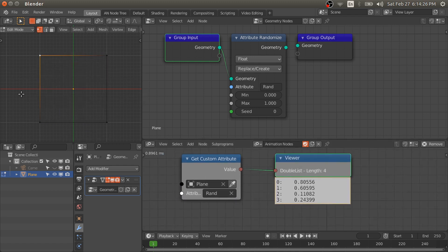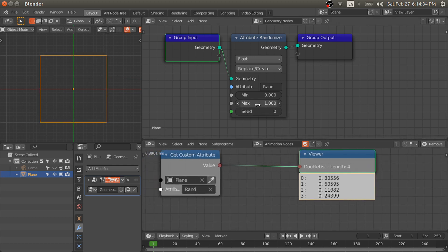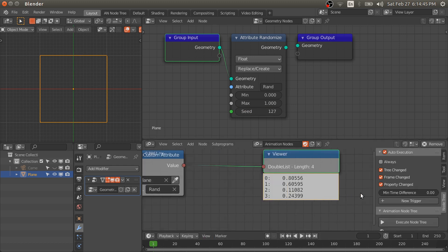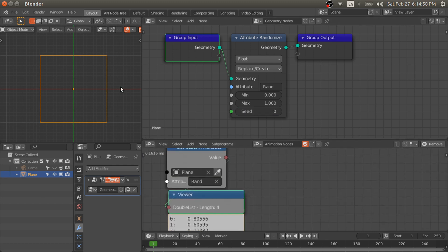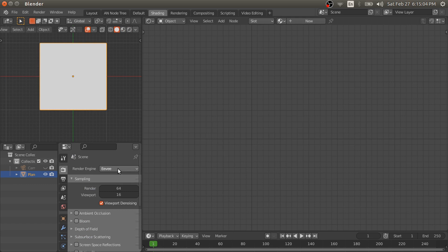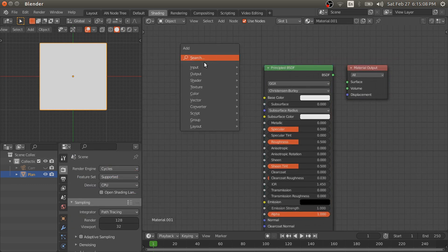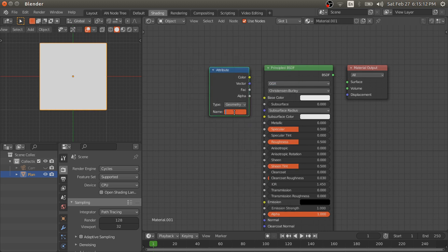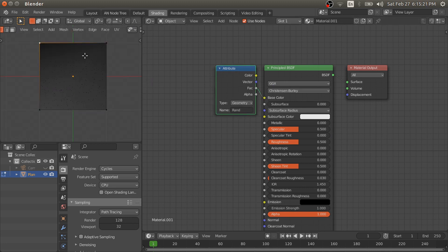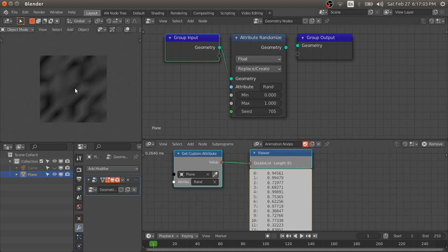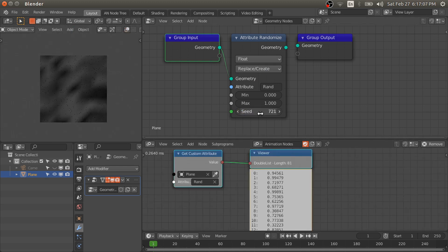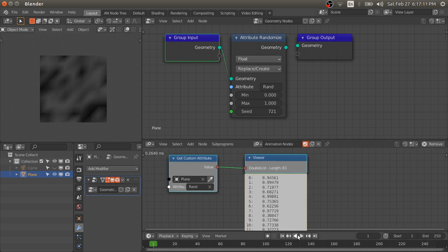We have to type the name 'rand' and we can view this — this is the data stored at these four points. If we change this, it is not updating because either we have to change the frame number or you can check the 'Always' option in the end panel. Now if you change this, you can see it is updating. In the shader nodes, if we switch to Cycles and add a material, then add an Attribute node and type 'rand', we can see these values. Let's subdivide this plane so we can see more values.